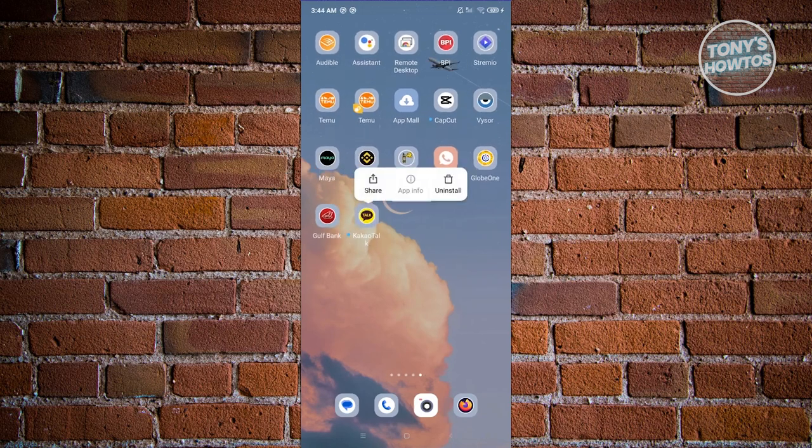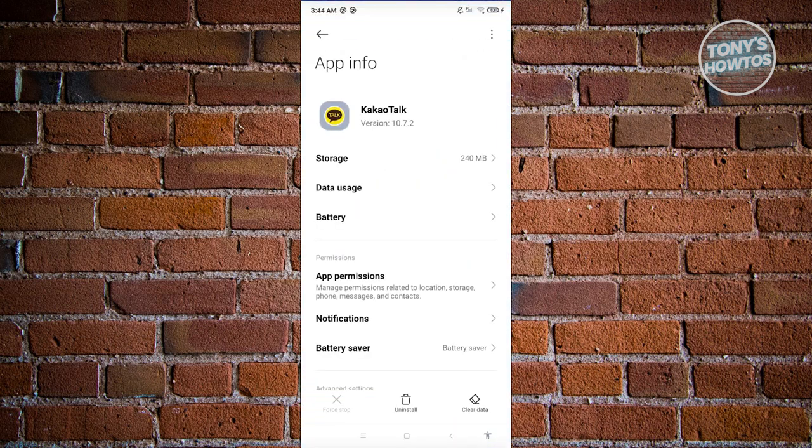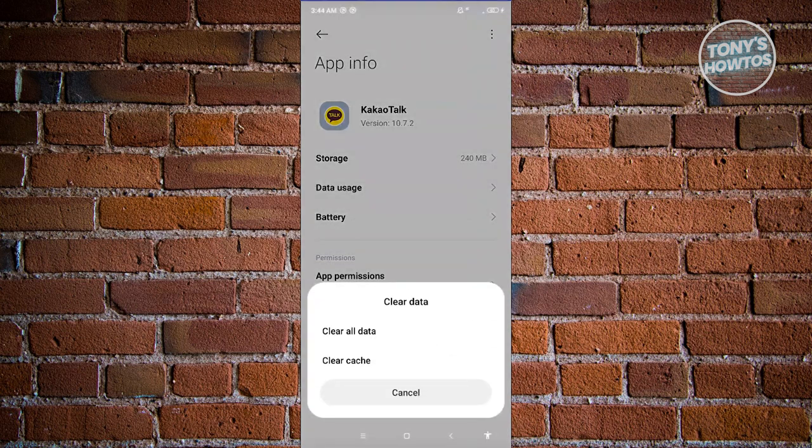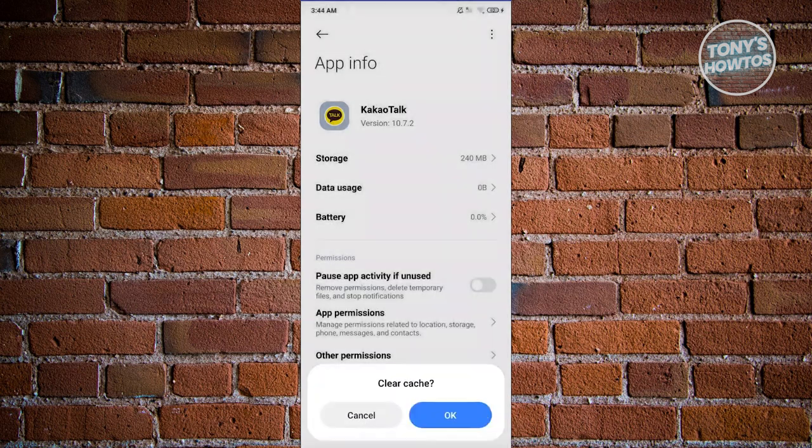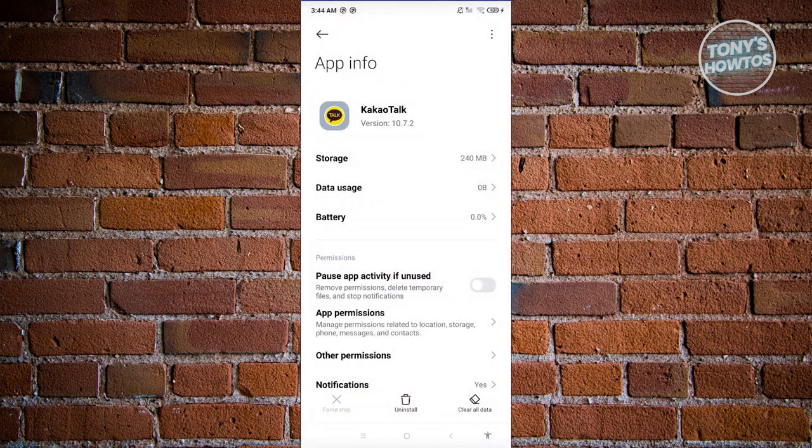Clear Data at the bottom right of the screen, then click on Clear Cache, click OK, and from here go ahead and open up KakaoTalk and see if that solves the issue.